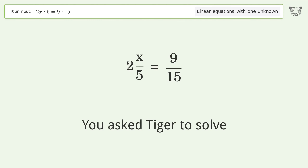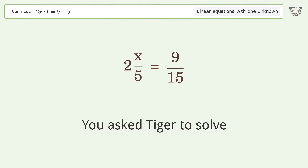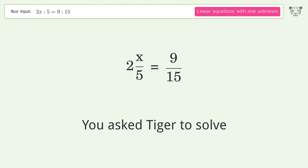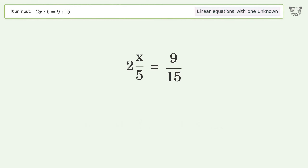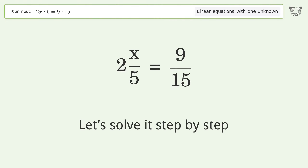You asked Tiger to solve this — it deals with linear equations with one unknown. The final result is x equals 3 over 2. Let's solve it step by step.